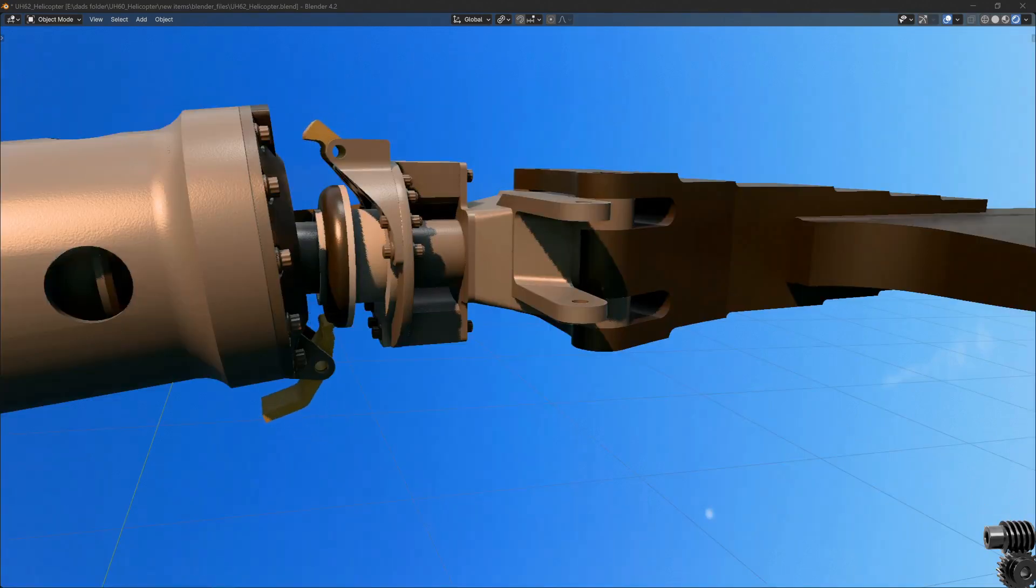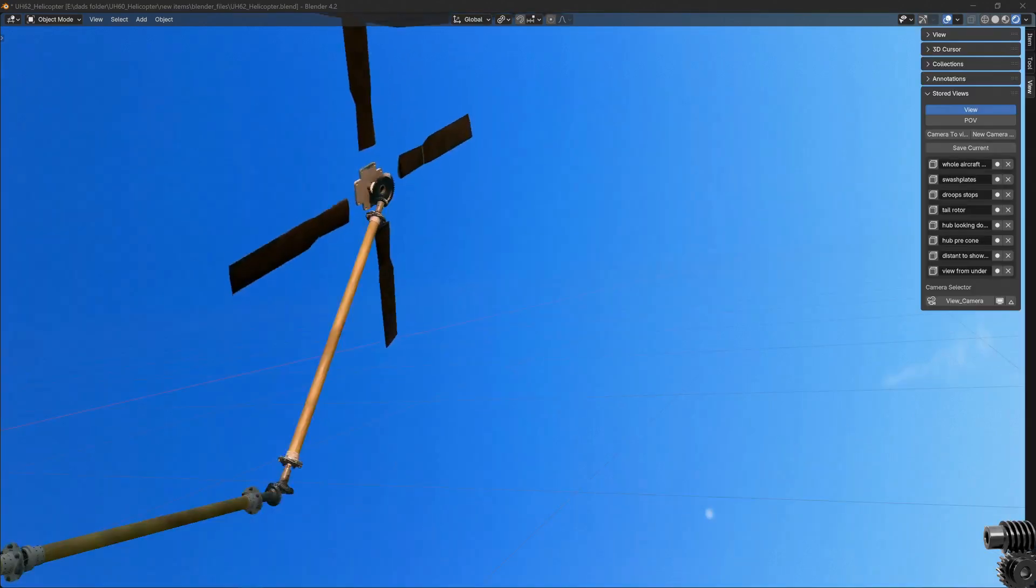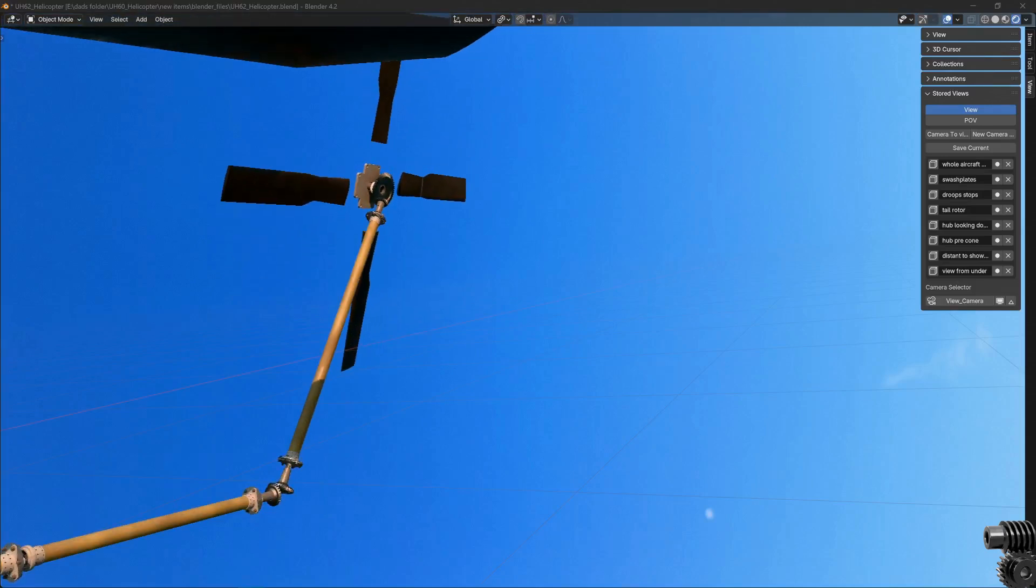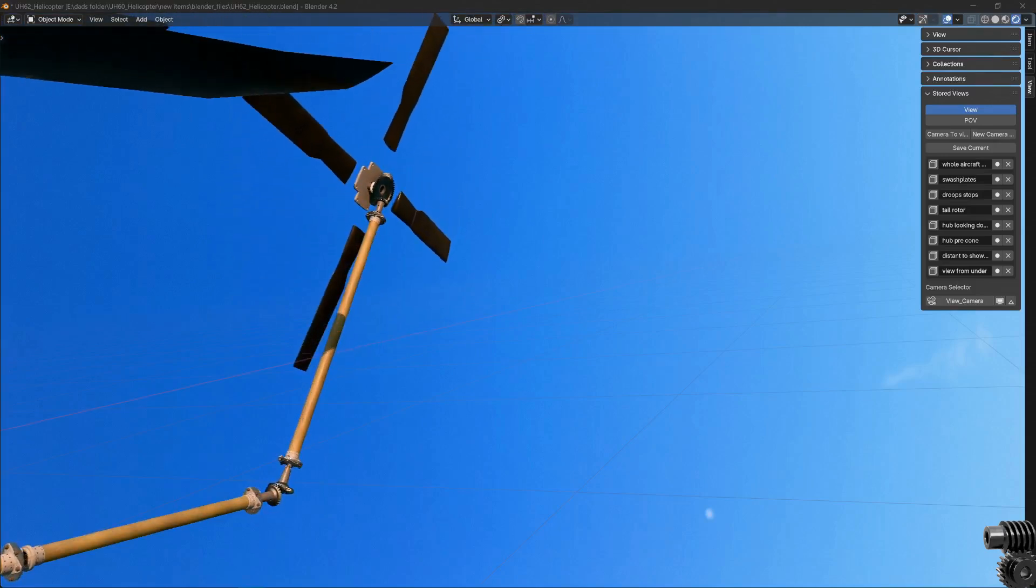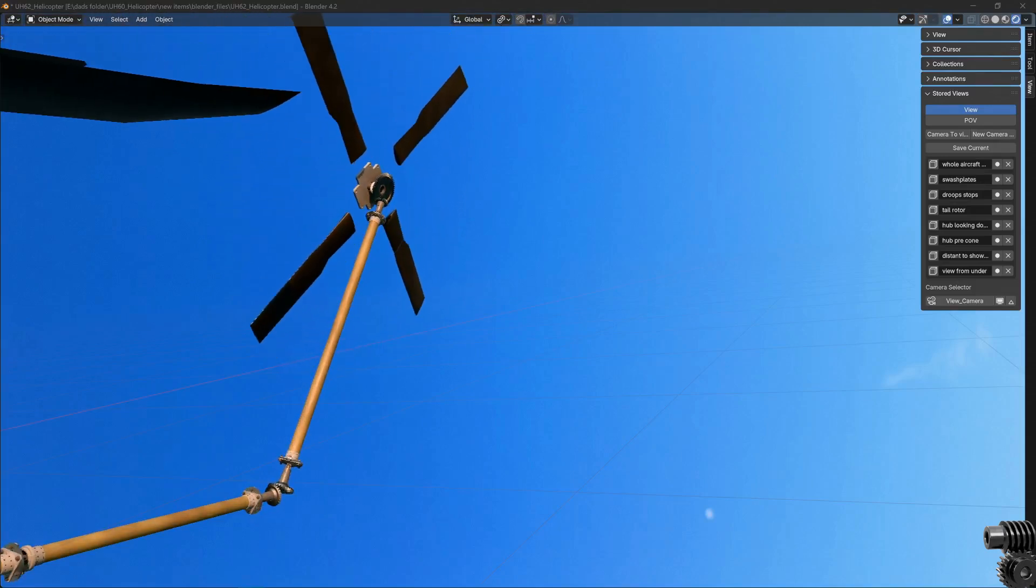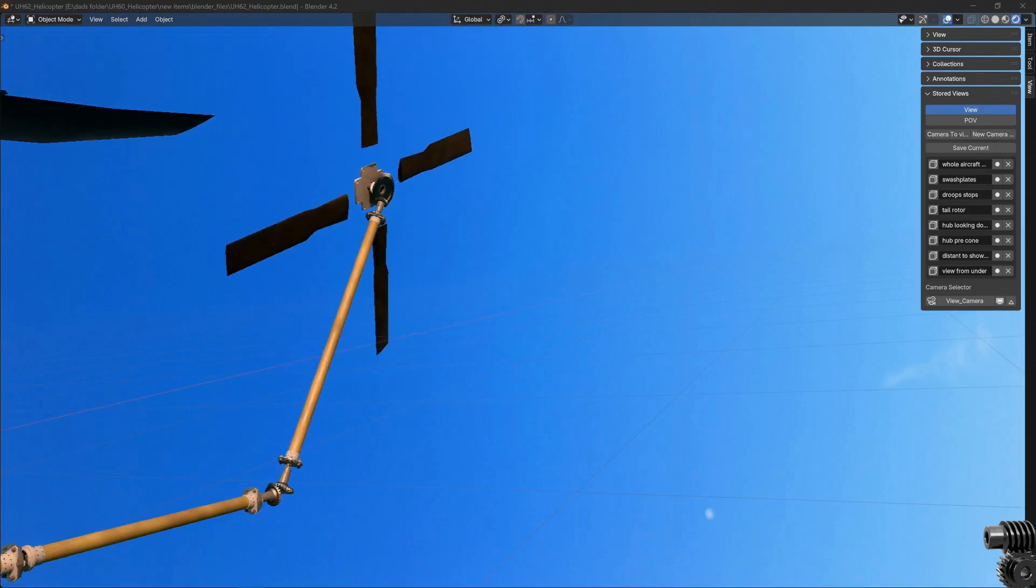Added flap and droop stops and modeled the rotation limits, and lastly I added the tail rotor, but it's pretty clear that it's still a work in progress.